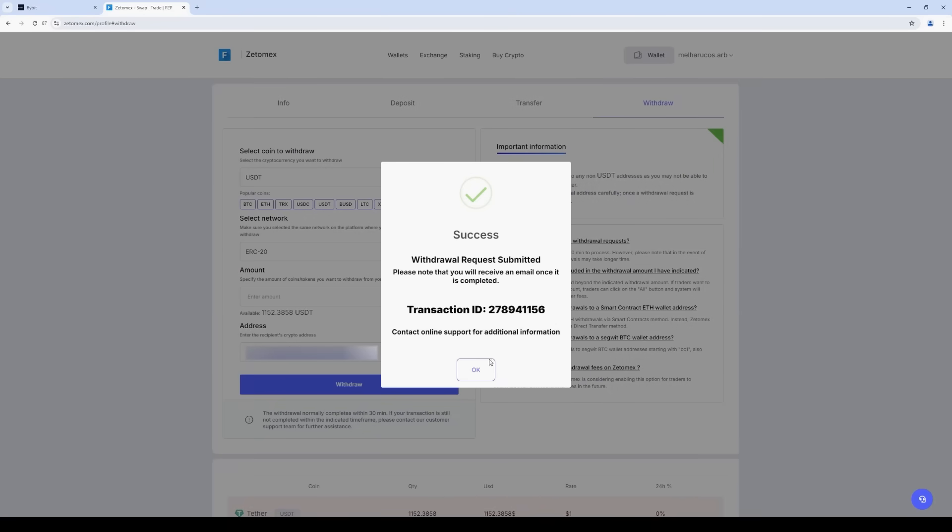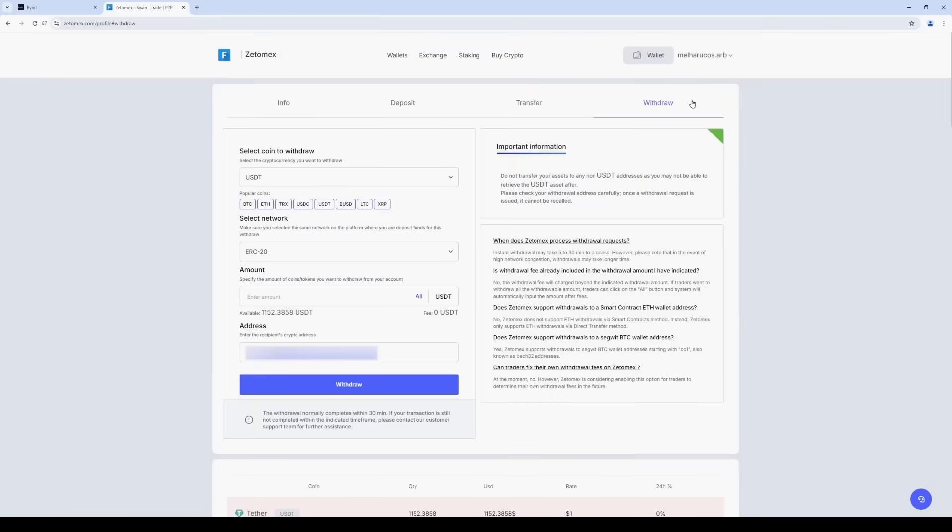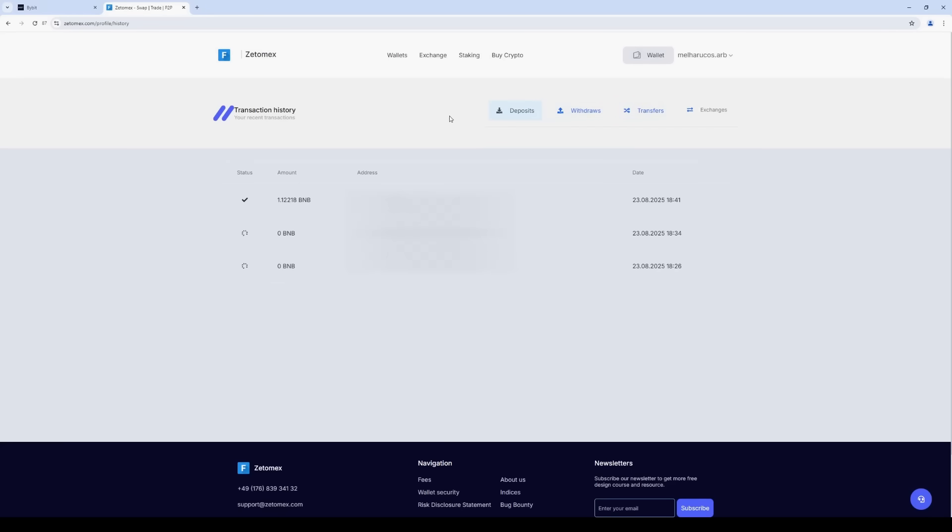The funds are sent to the Bybit. Let's go to the transaction history and withdrawal history. As you can see, the funds have been sent.